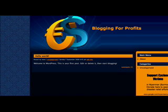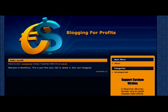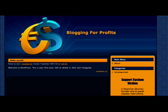So now let's visit the site. And you can see that the template has changed. And I do like this template. It has the theme of money, which is the theme for blogging for profits.